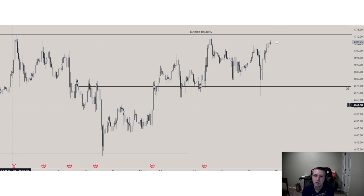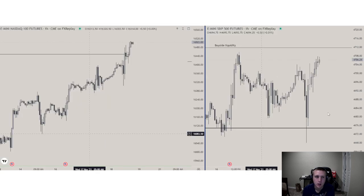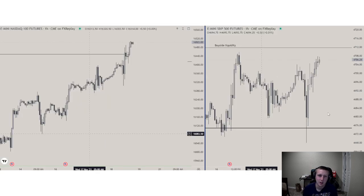We're just repricing the order block and taking sell stops while doing that as well, and then we're starting to expand towards the draw on liquidity. We'll probably liquidate this in the overnight session because we've already done the manipulation, so I would assume we would just push towards that draw on liquidity in overnight session.